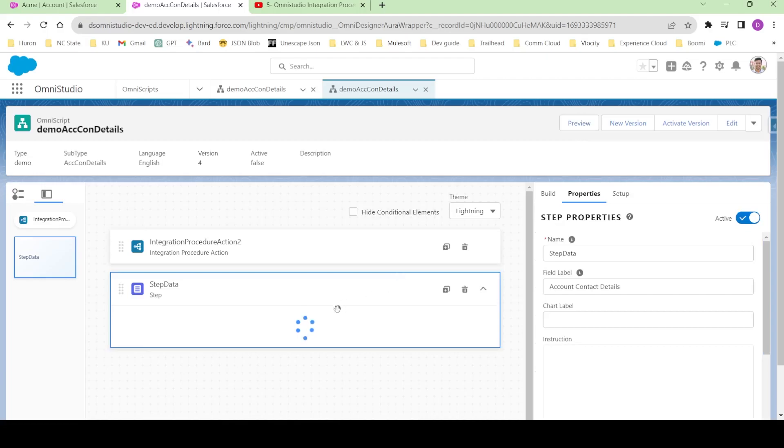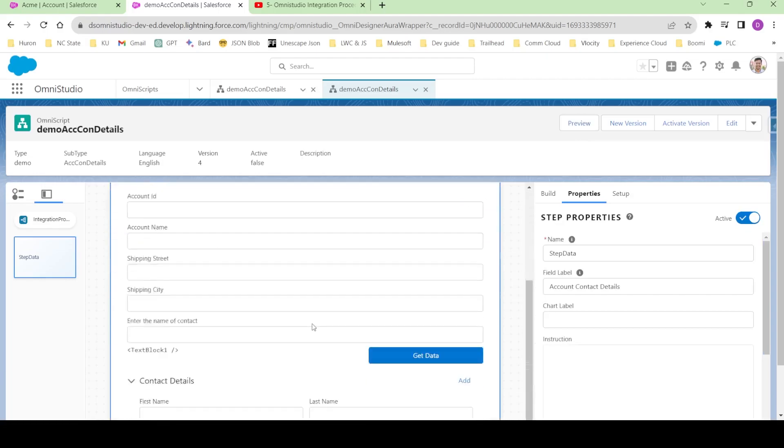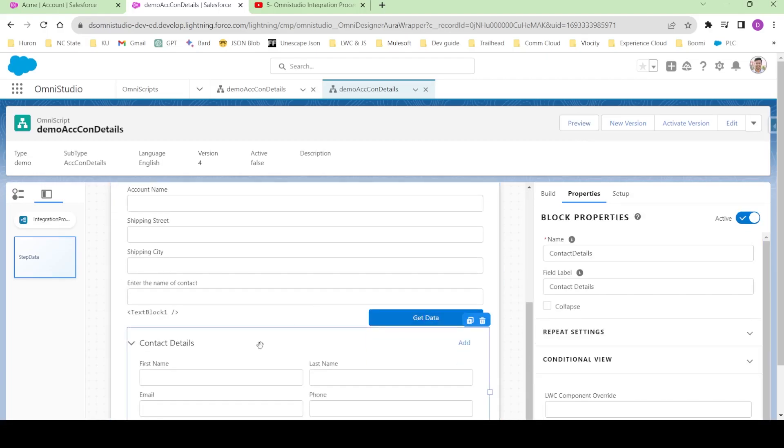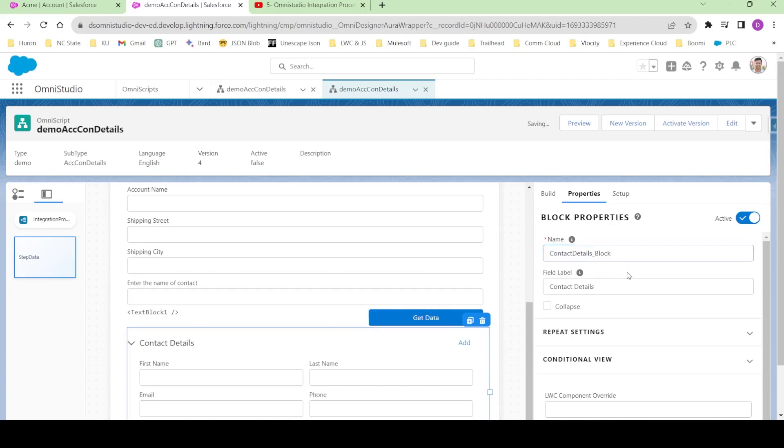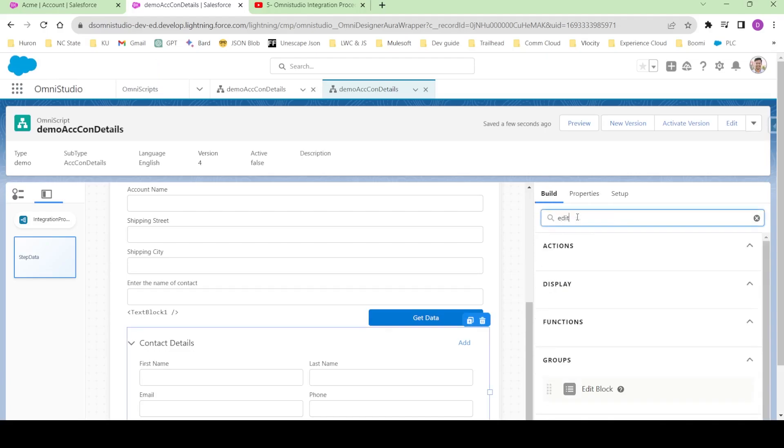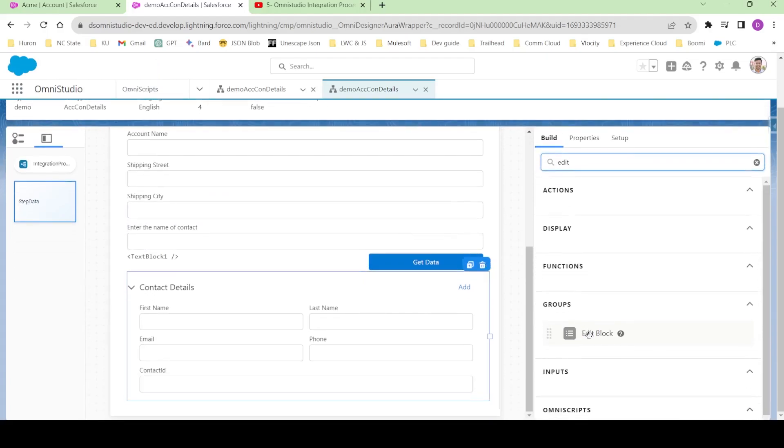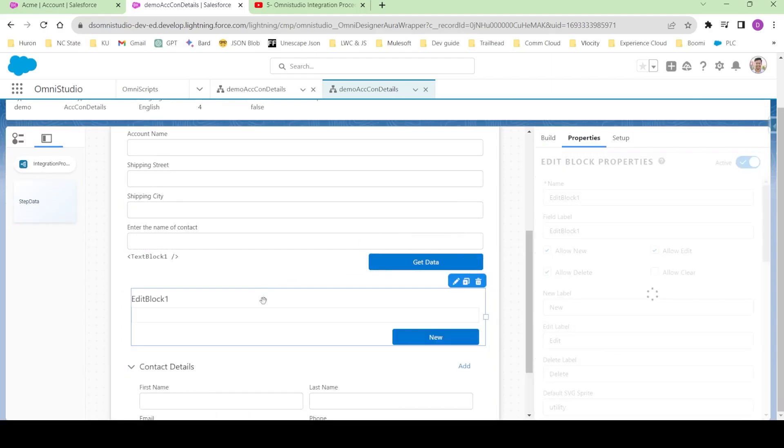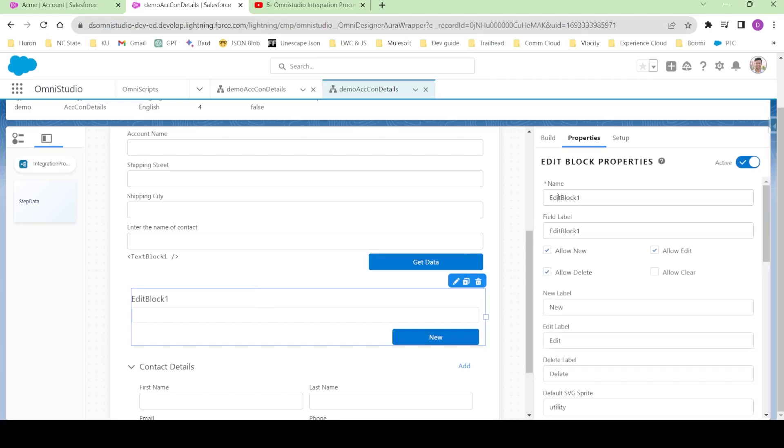Let's go over here. The first thing I'm gonna do is rename this block because we know that we're using the contact details node over here to prepopulate the data. I'll go to the build panel and search for edit block. I'll drag it over here and rename it to contact details.